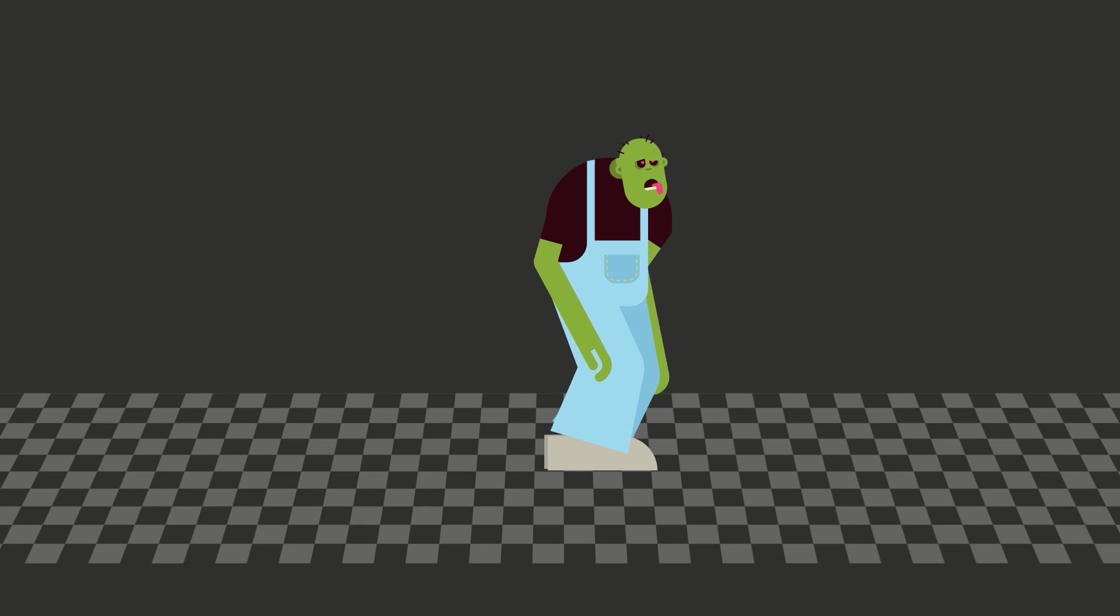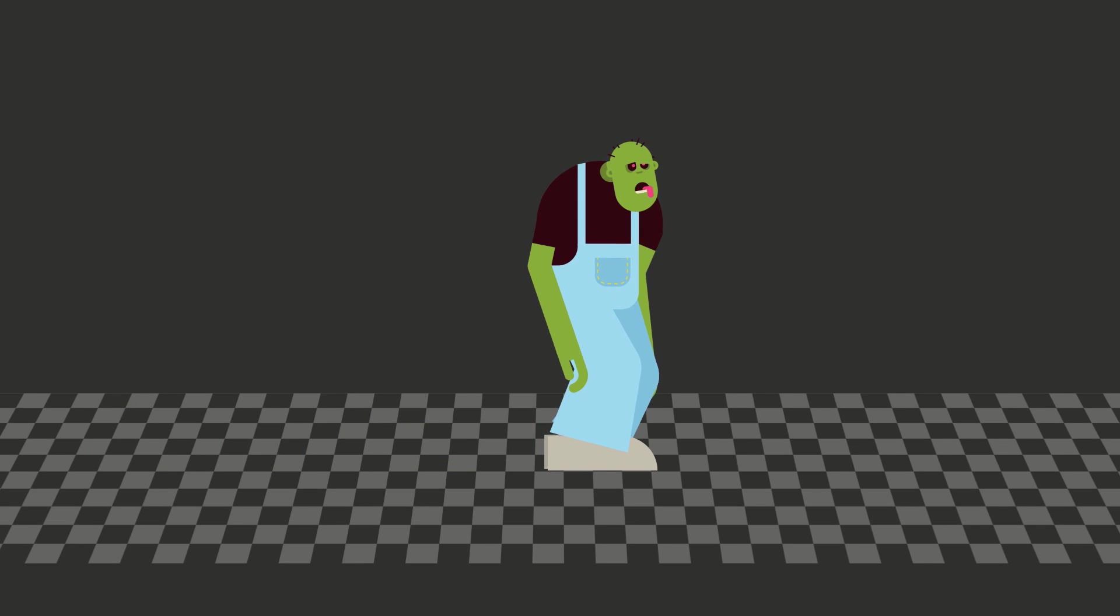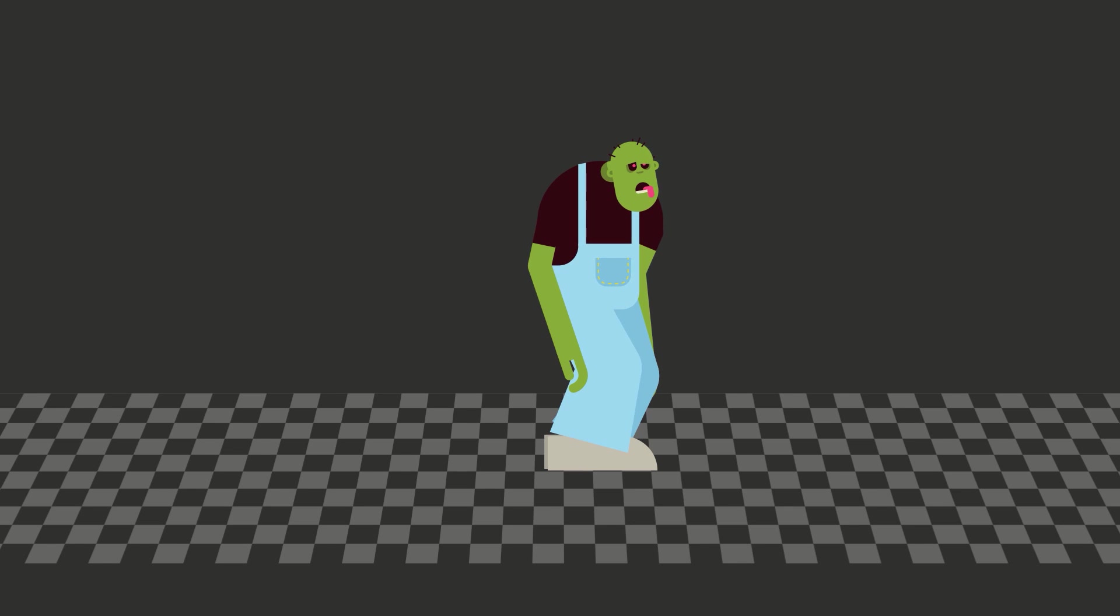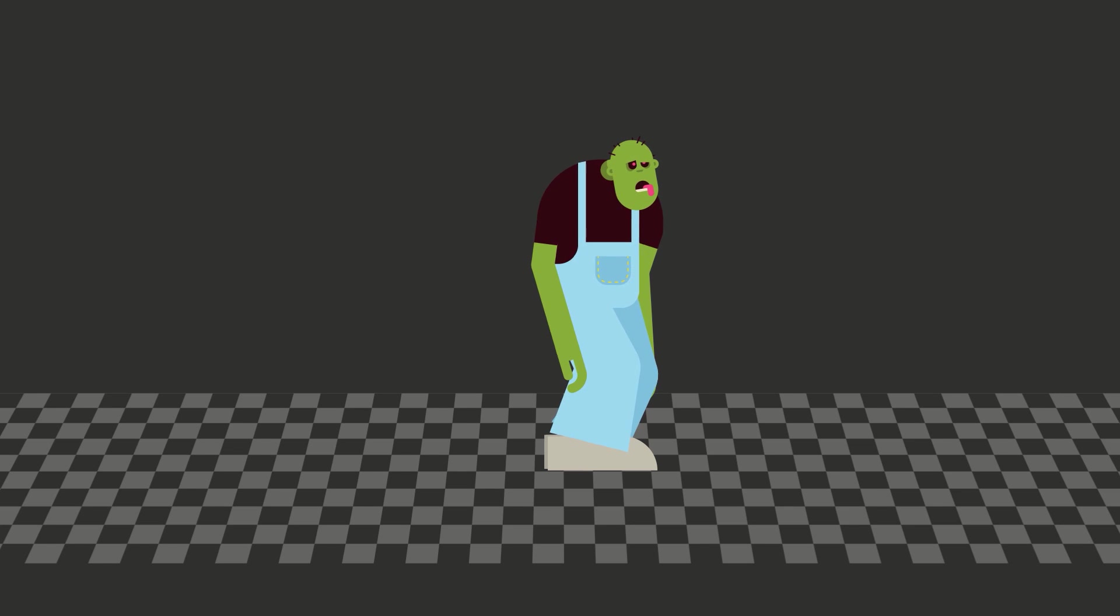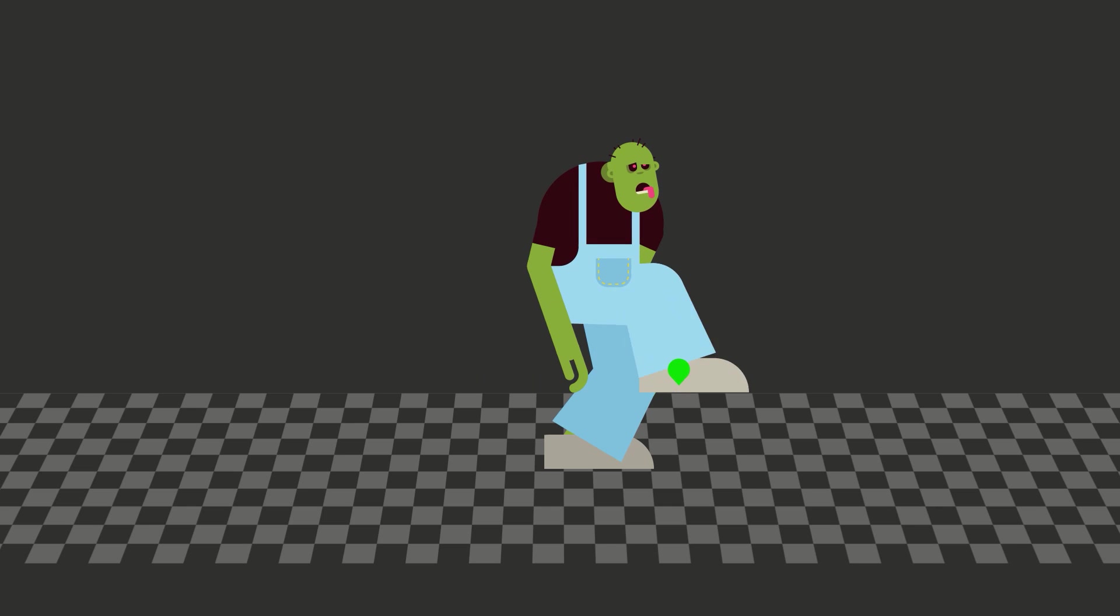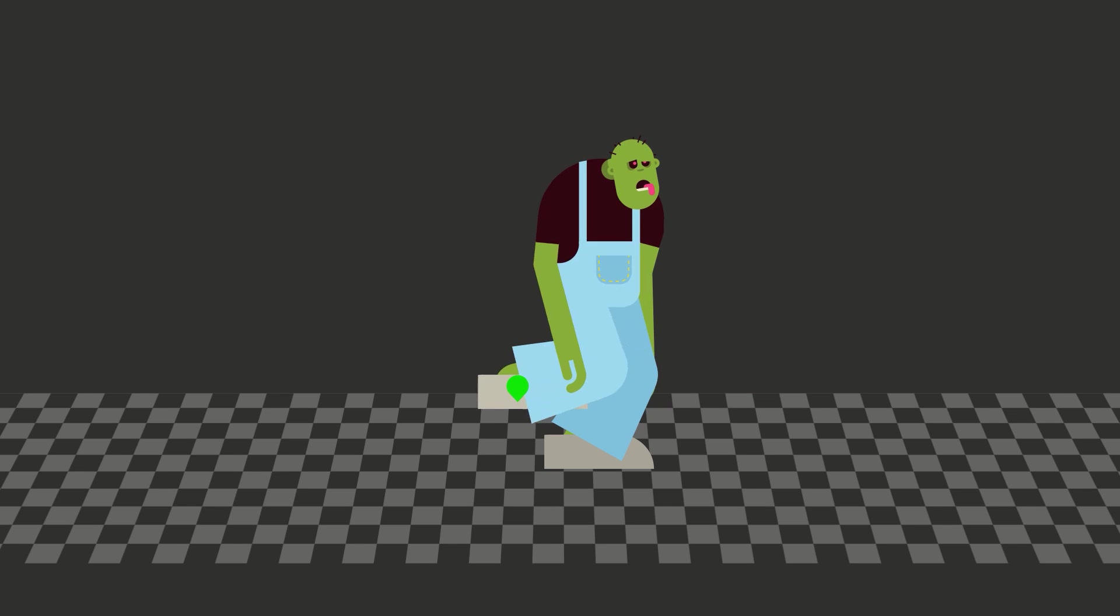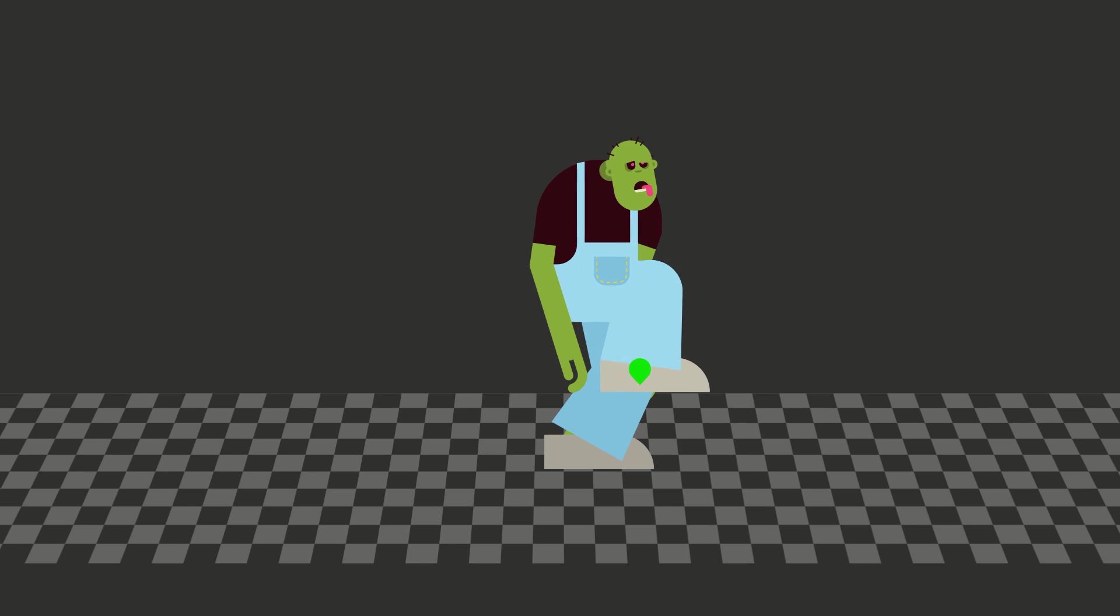So, like Duik tools or Rubber Hose, Limber can create inverse kinematics or IK for legs and arms, such that when you move this foot, for example, the entire leg moves accordingly.